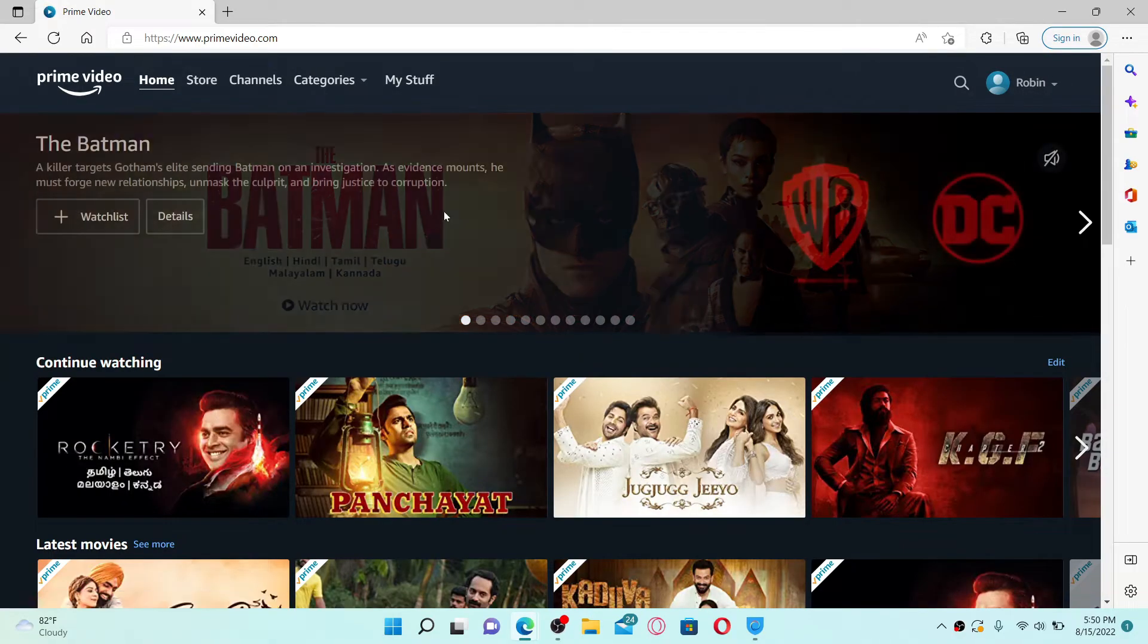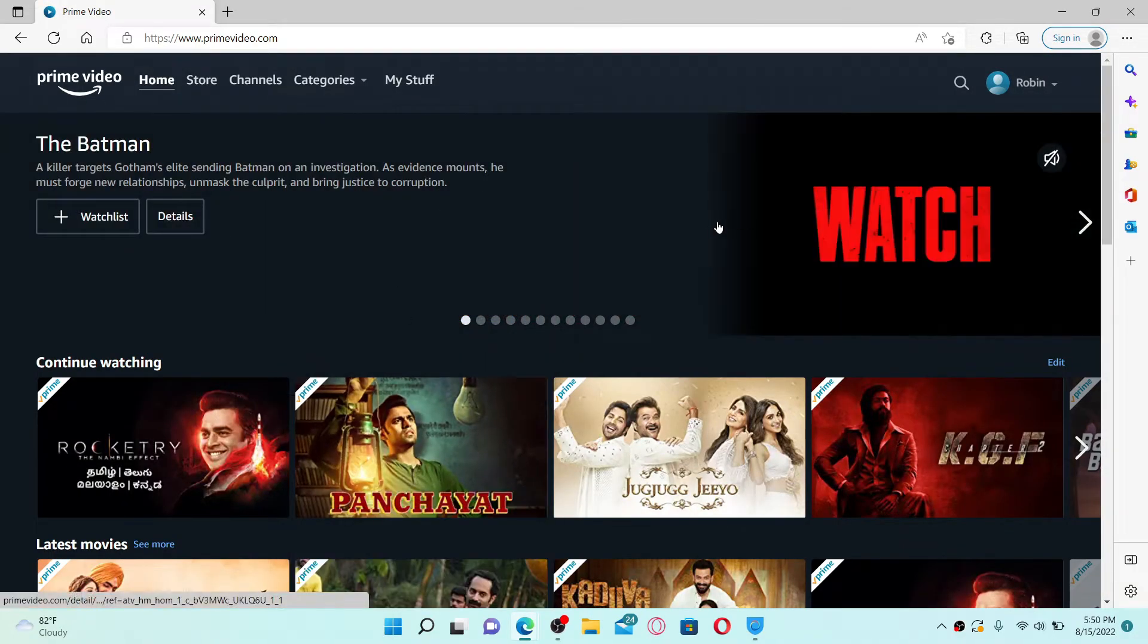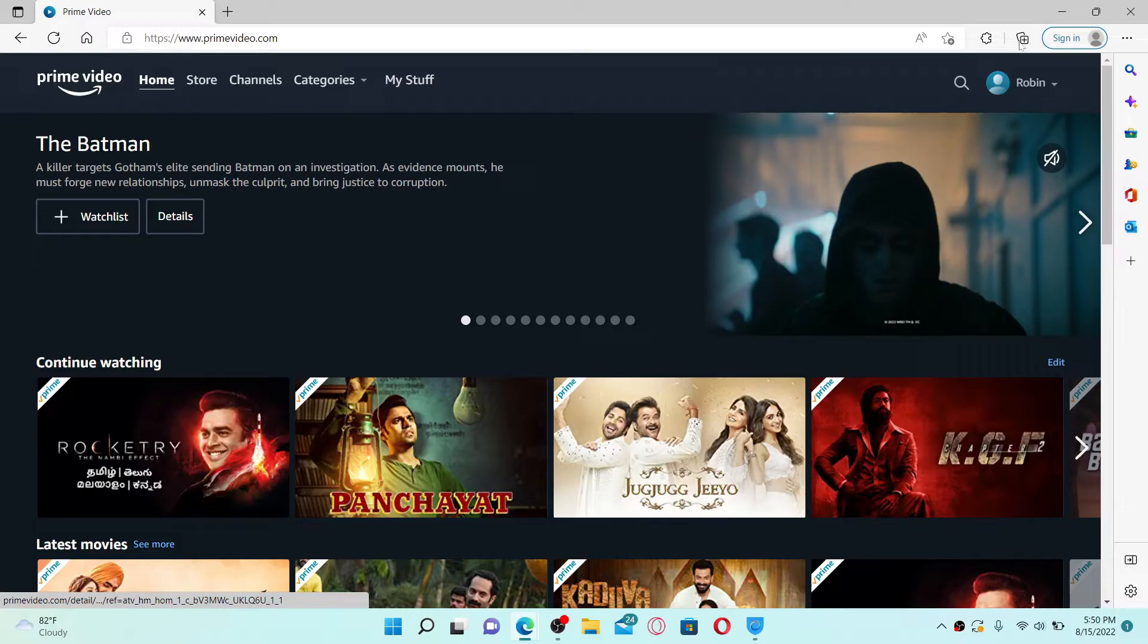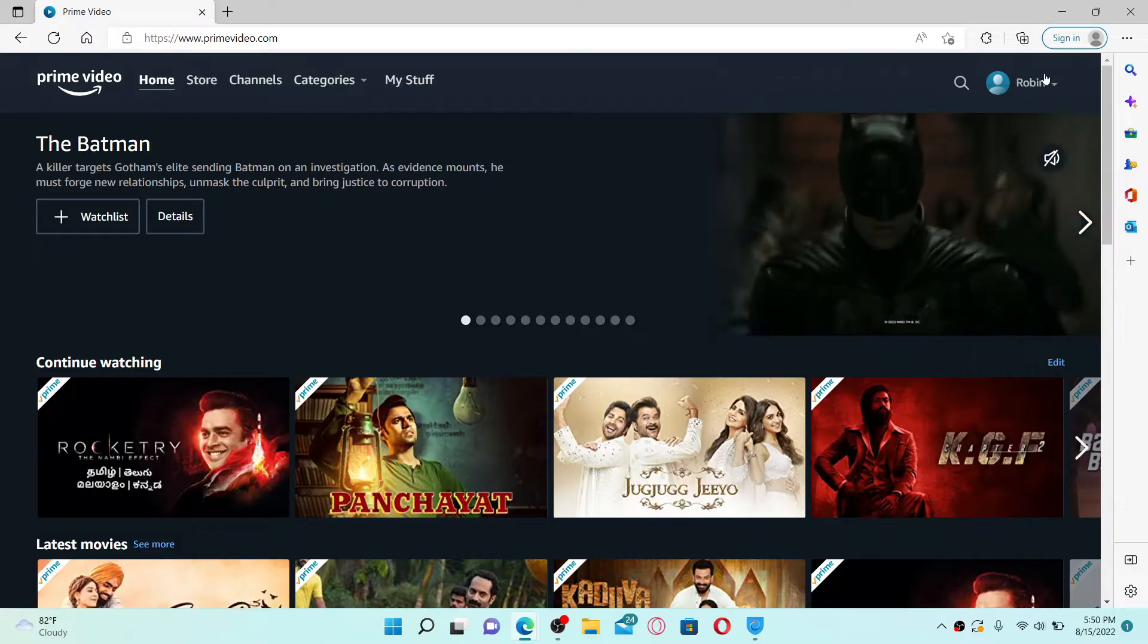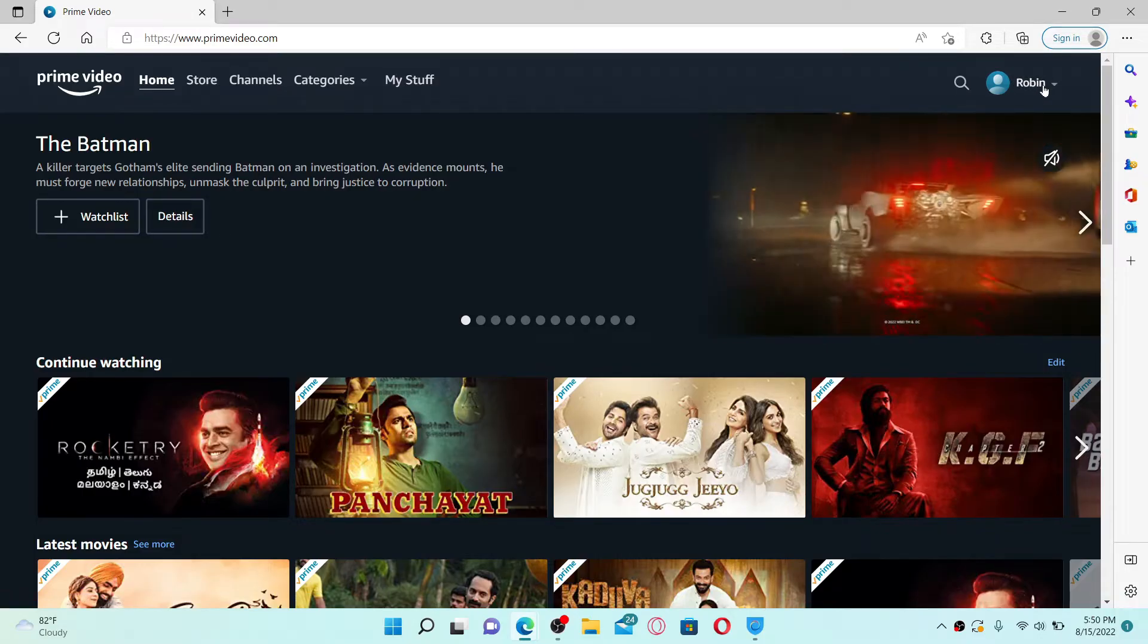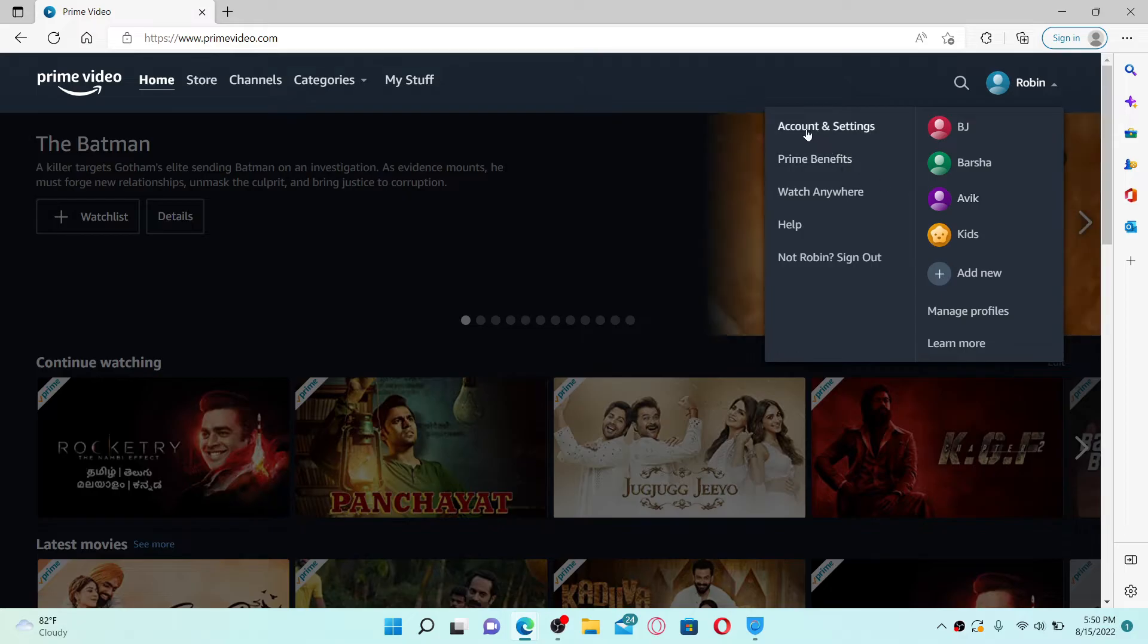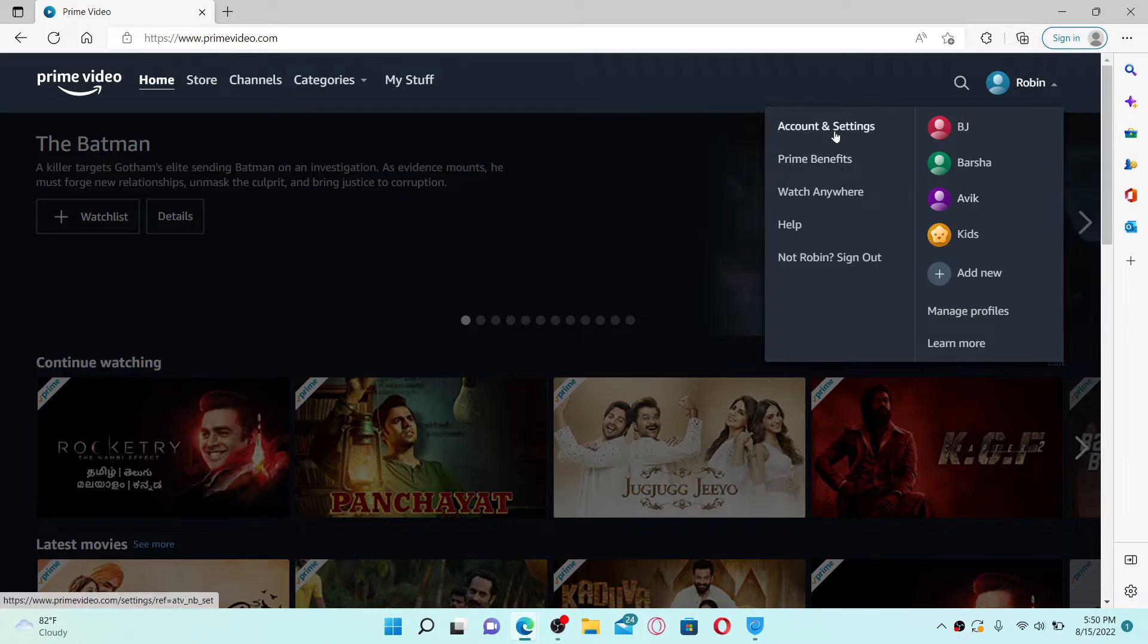Make sure that you're logged into your Prime Video account. Once you are, go to the upper right-hand corner and click on your profile dropdown. From the expanded pop-up menu, click on Account and Settings right at the top of the screen.